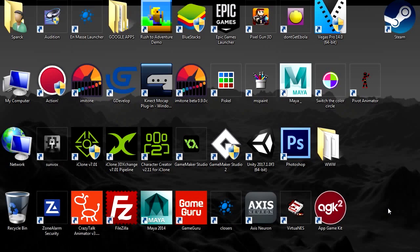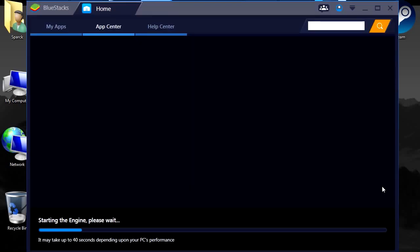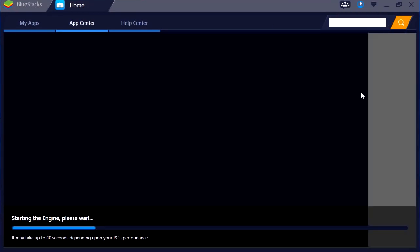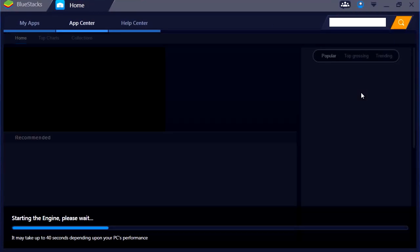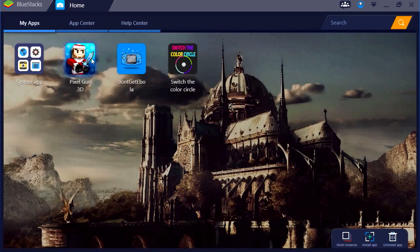What's up guys, welcome to another video, my name is Sparkman. Yesterday I posted a video about BlueStacks — BlueStacks is an Android emulator that lets you play Android games on your computer. I'm gonna try Pixel Gun 3D.